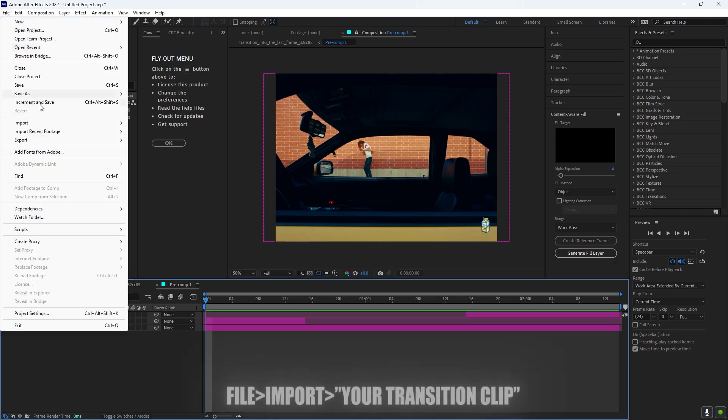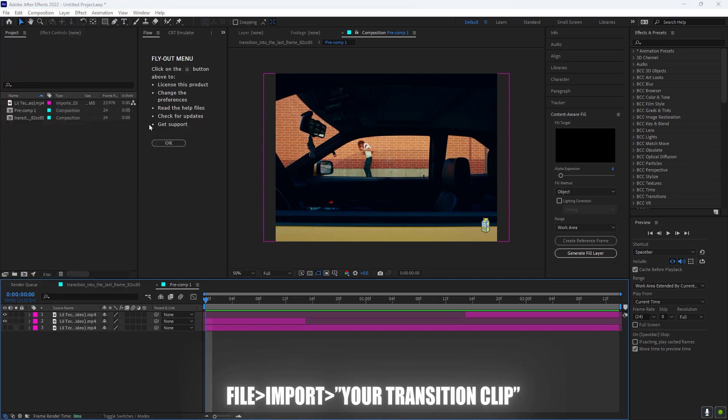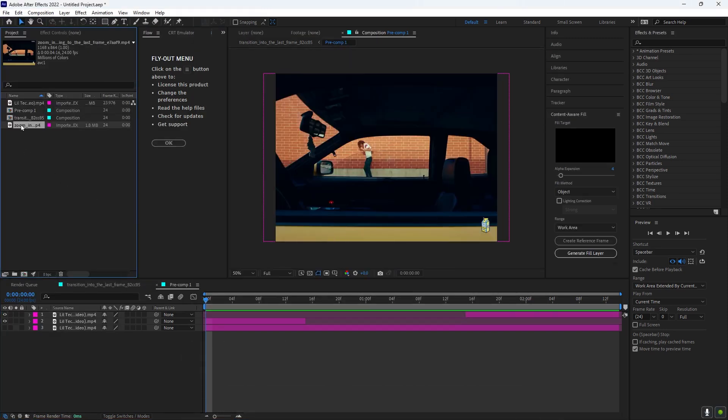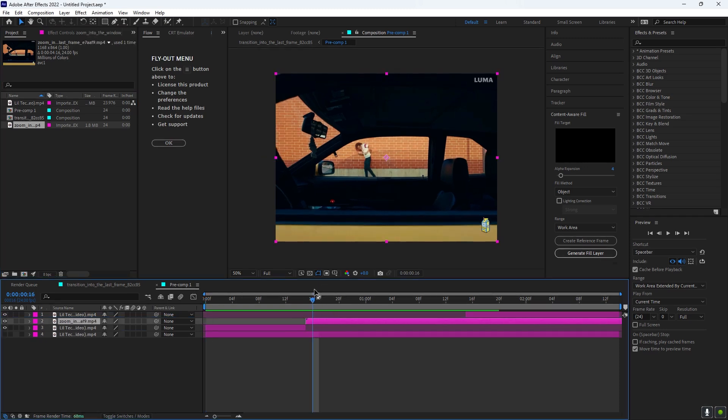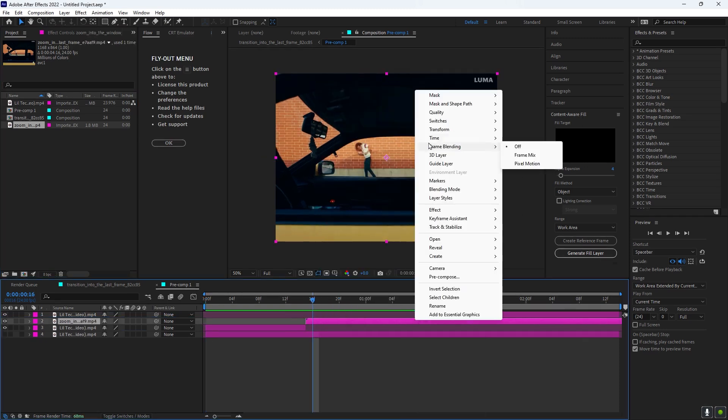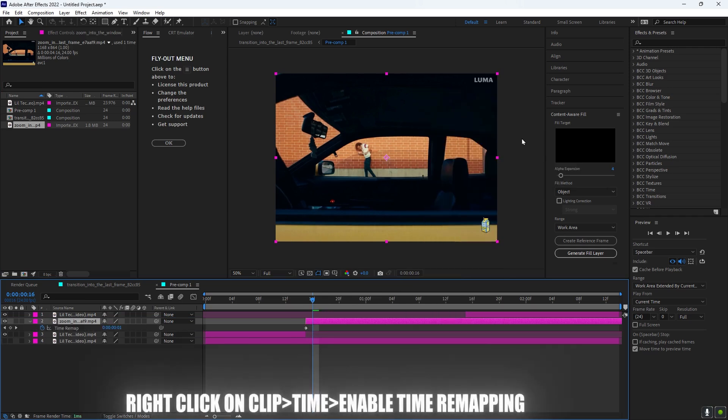And now what you want to do is go to File and then Import, and then press File, and then you want to import the file you just downloaded. Put it to the start. So what you want to do is right-click, press Time, and then Enable Time Remapping.